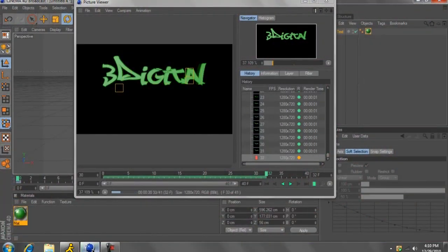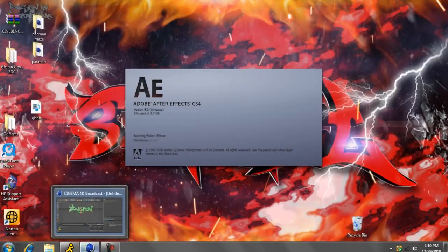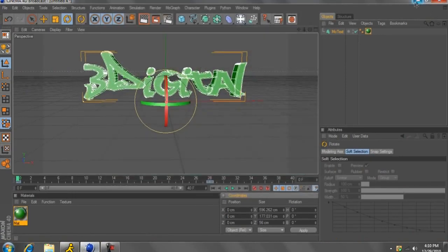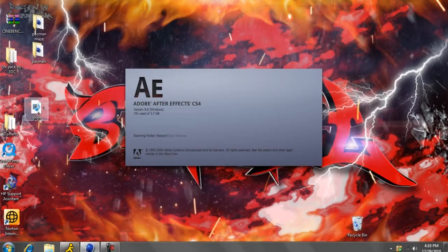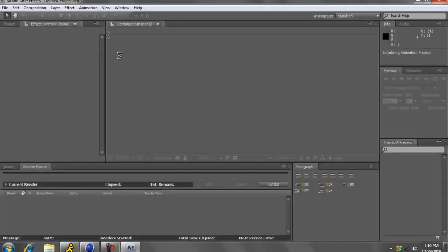Alright, it's almost done rendering. Okay. Here's our video right here, waiting for After Effects to open up. Just so I can show you that there's no background to it.